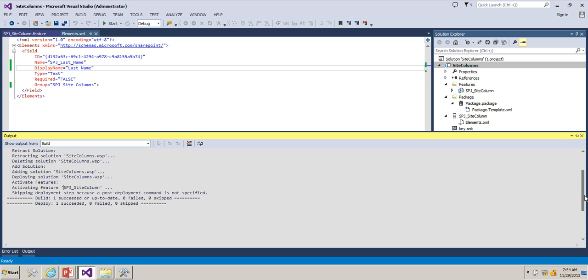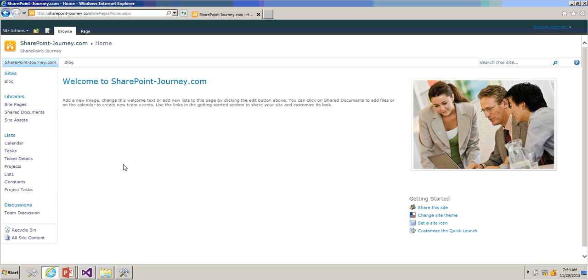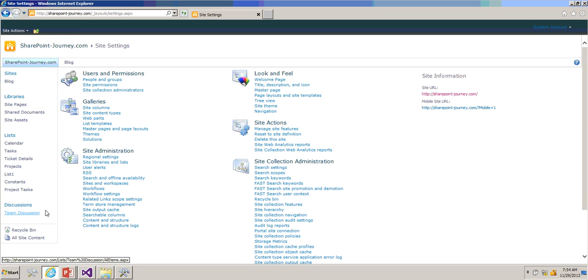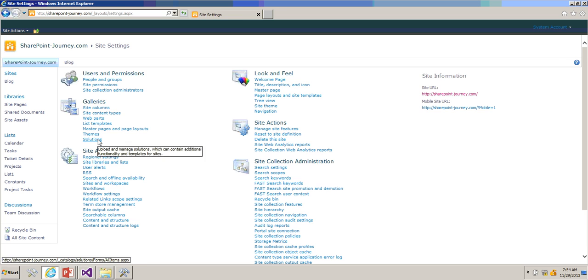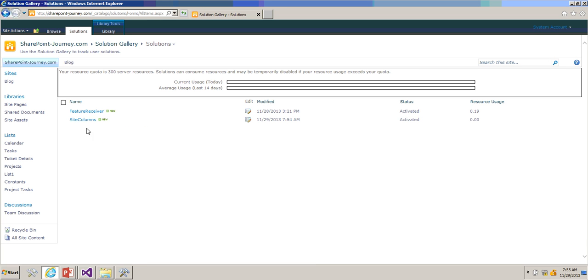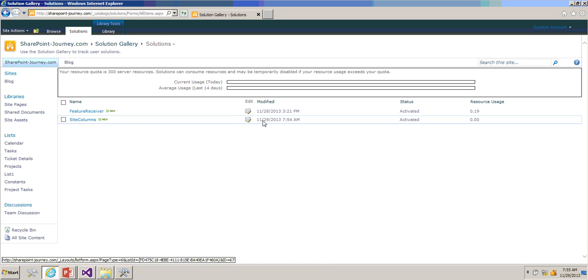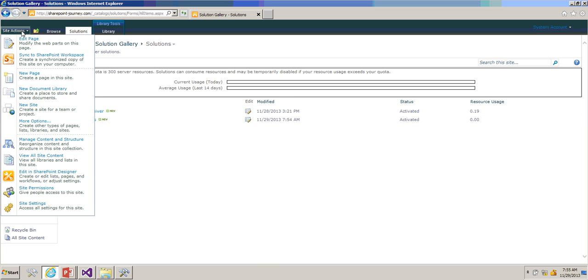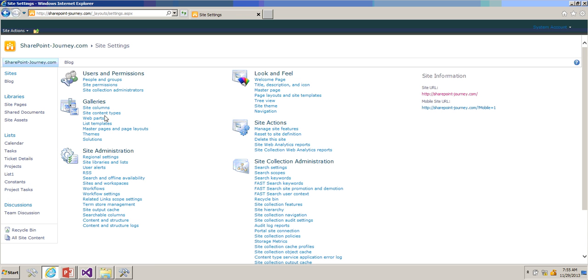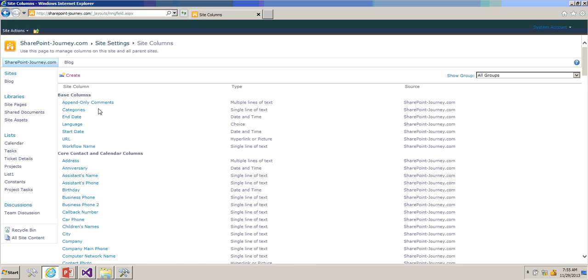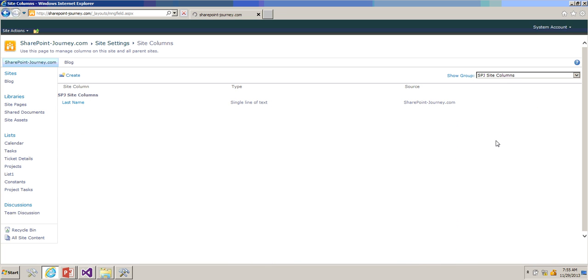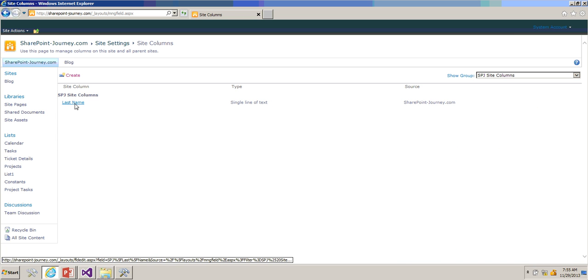Now to check the site columns from the site, I have to go to Site Actions, Site Settings. Under Galleries, first we have to see whether our solution is deployed or not. Go to Solutions. You can see here site columns has been activated. To check site columns under Galleries, we have an option called site columns. Click on site columns and our groups, check for SPJ site columns. You can see here Last Name field or the site column has been developed using Visual Studio.